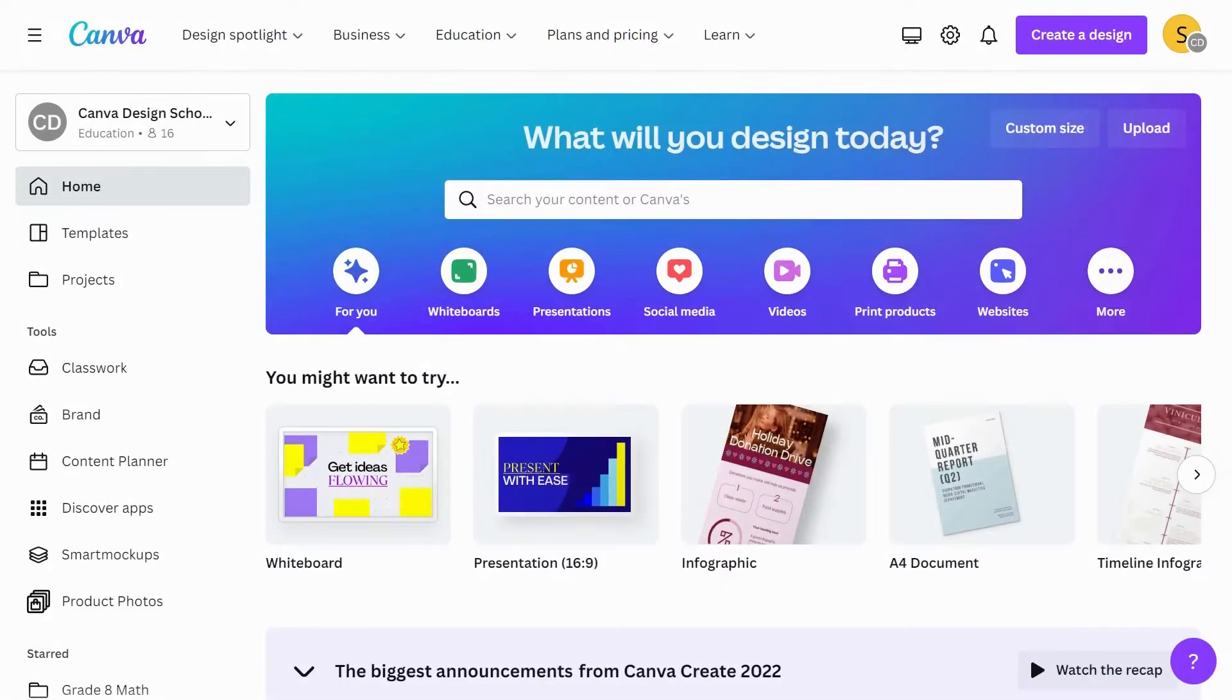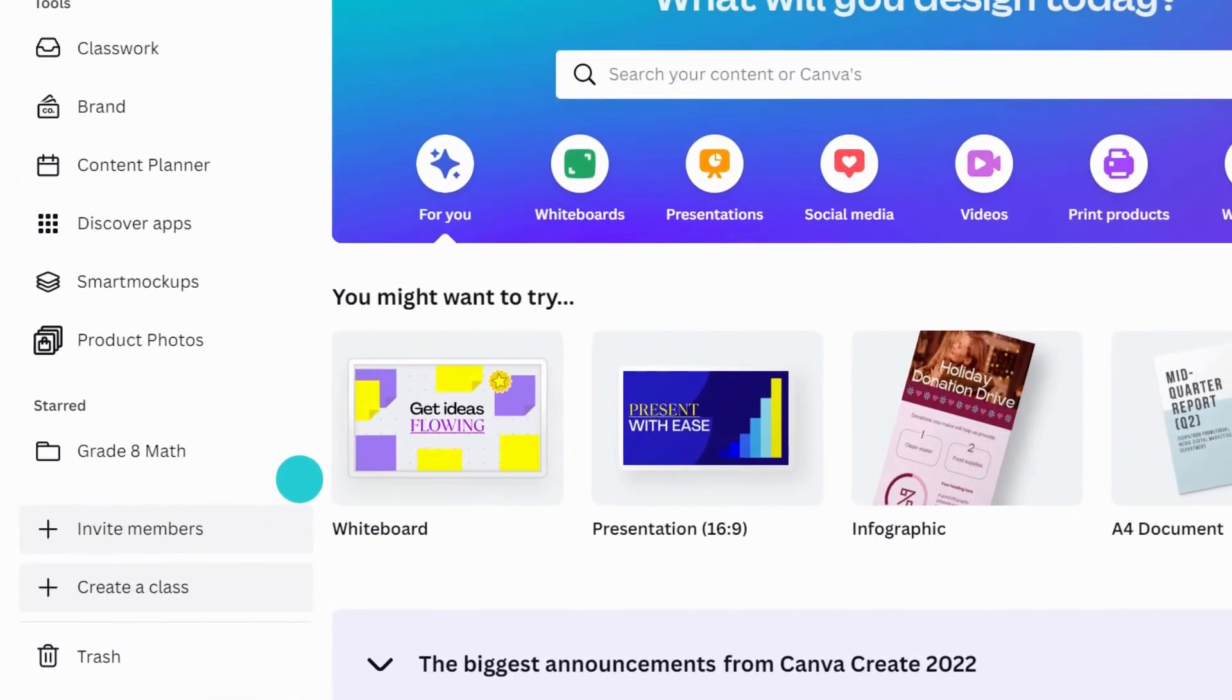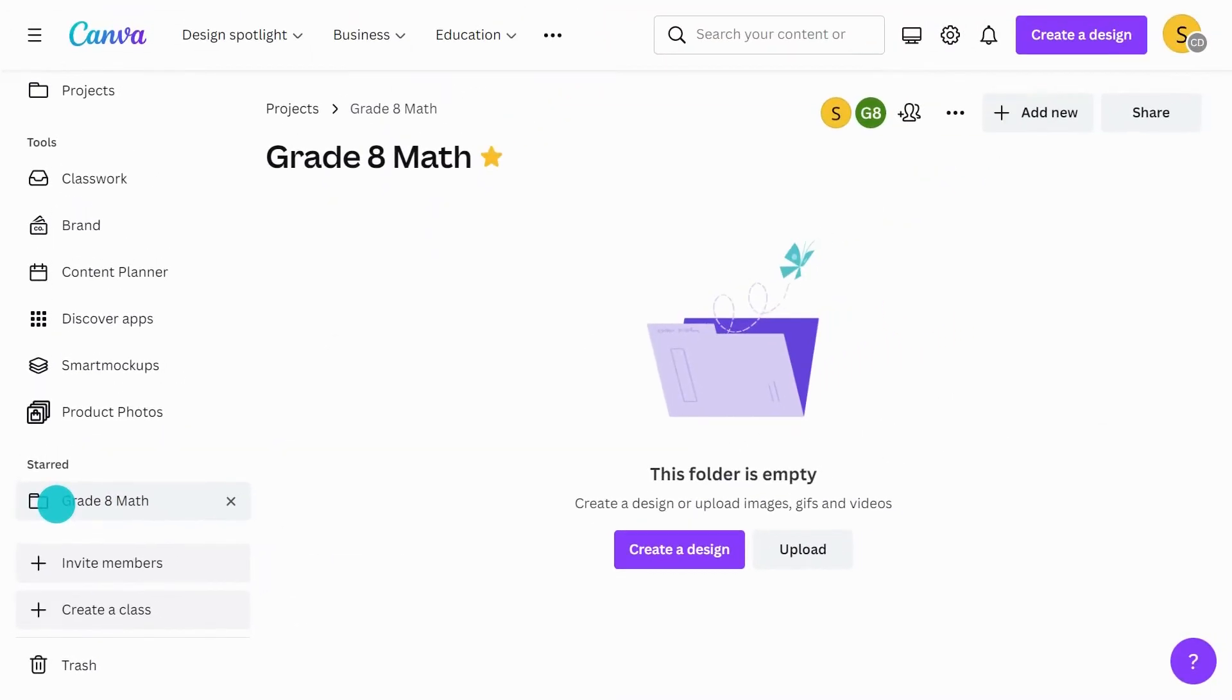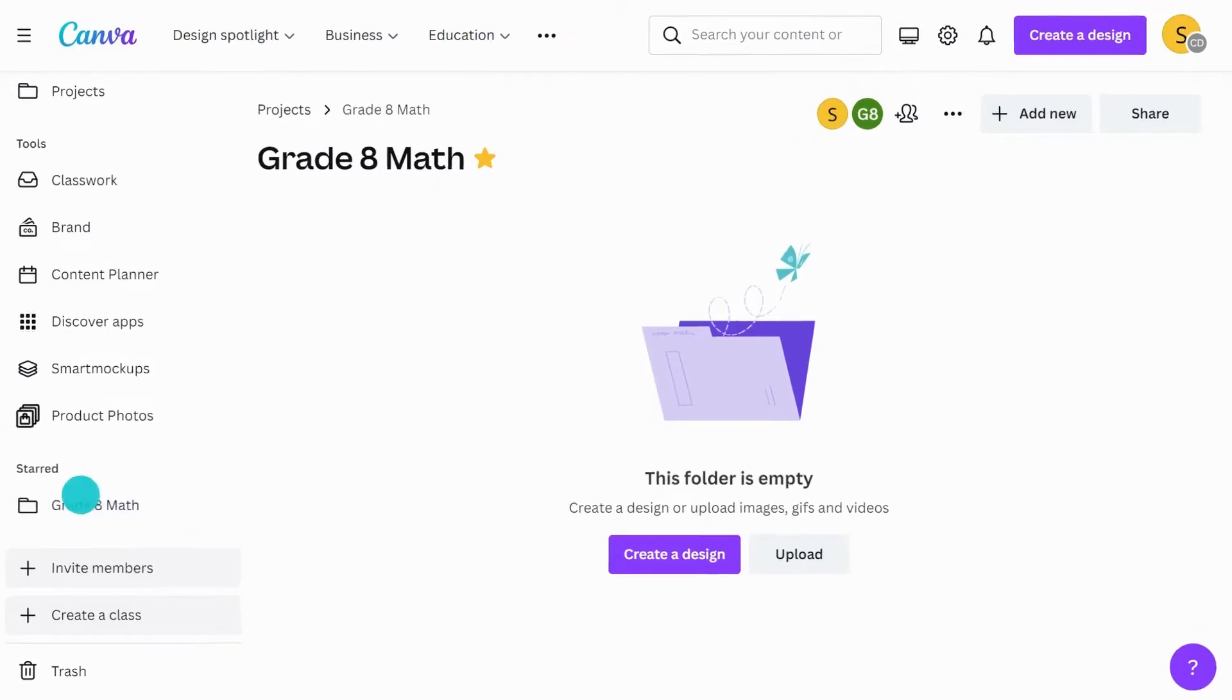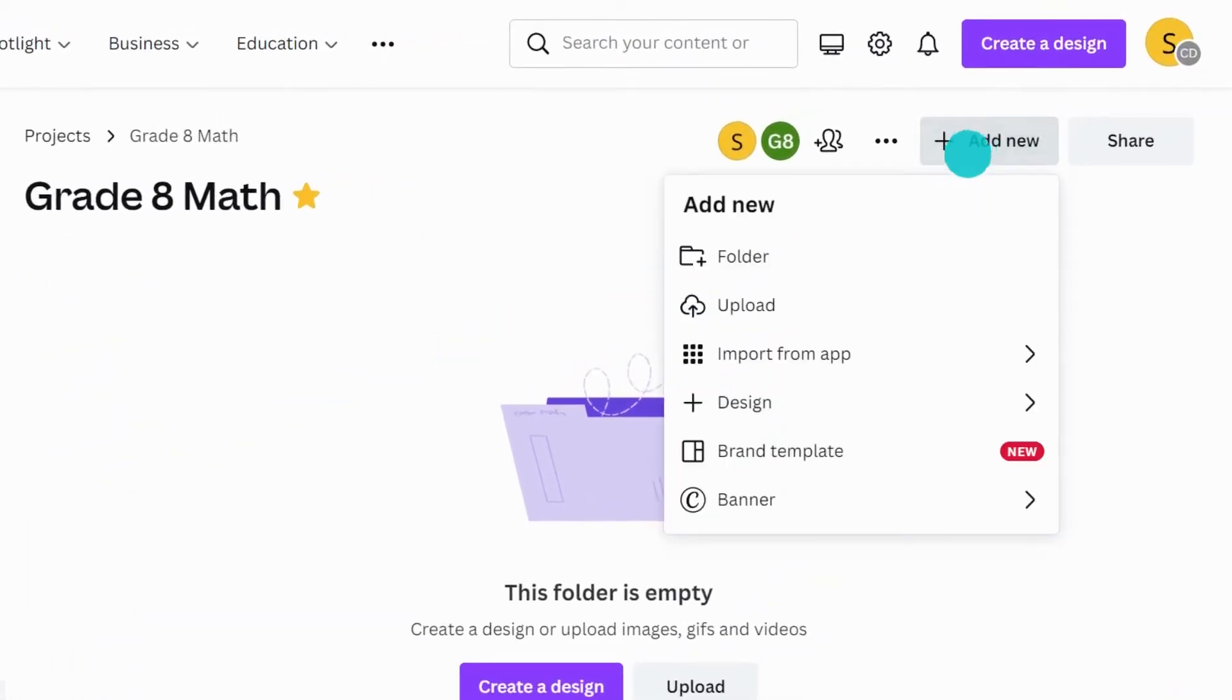Let's begin with creating folders to form an organized structure. Pick the class you want to create folders for. Let's use this one. A class functions as a folder. It will be empty when you first create it. You can add as many folders as you need to group your resources and designs. Go here and hit folder.